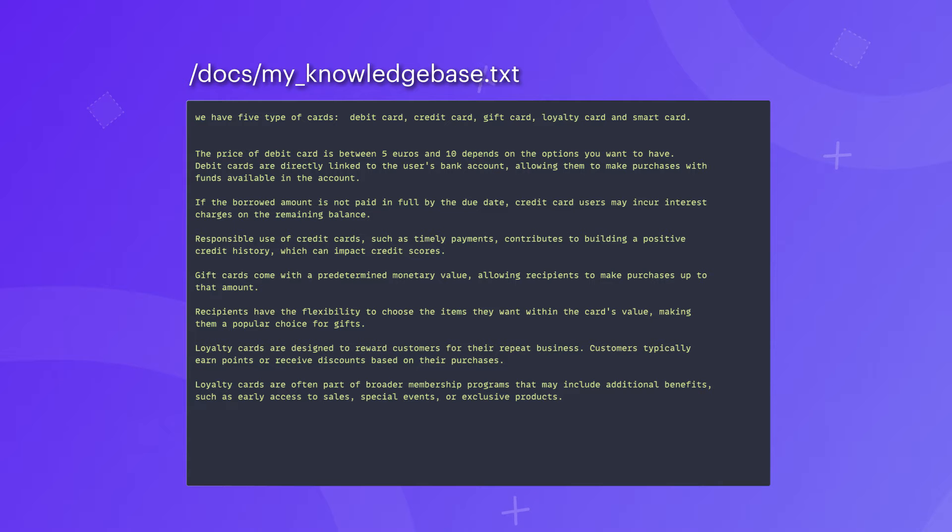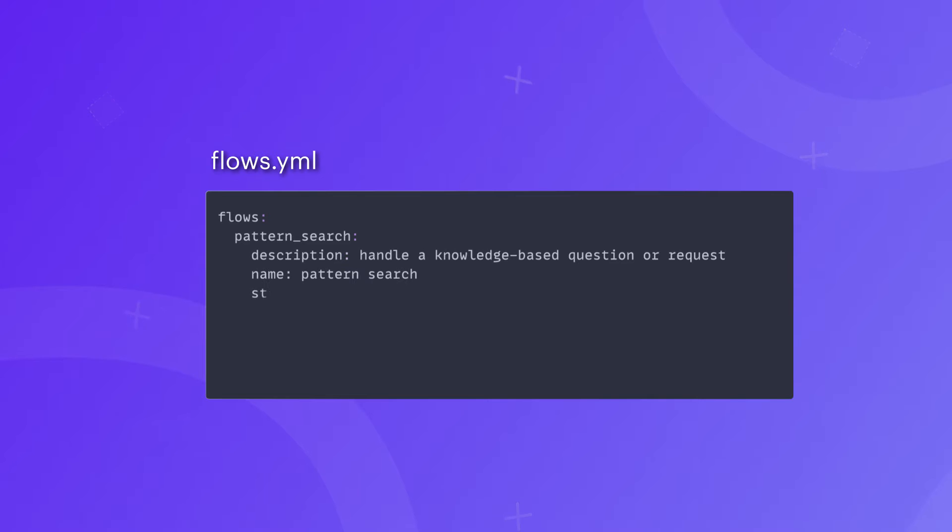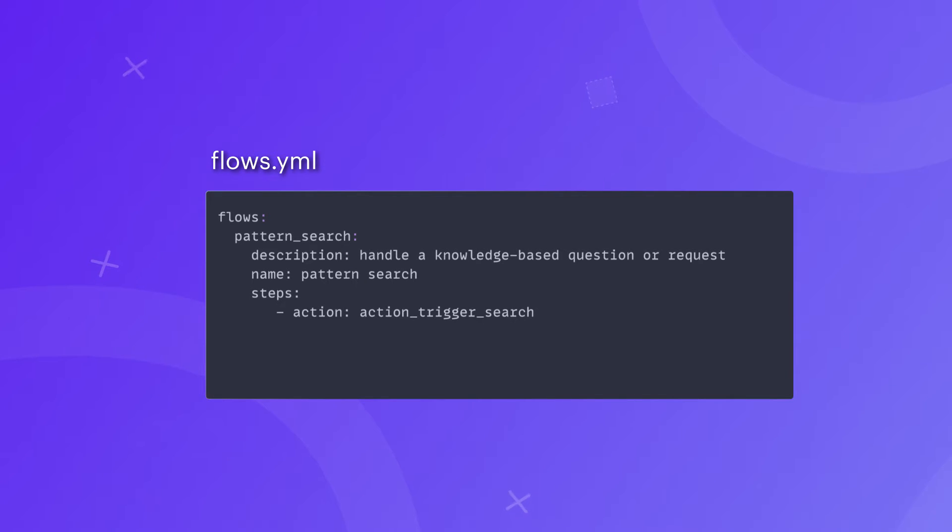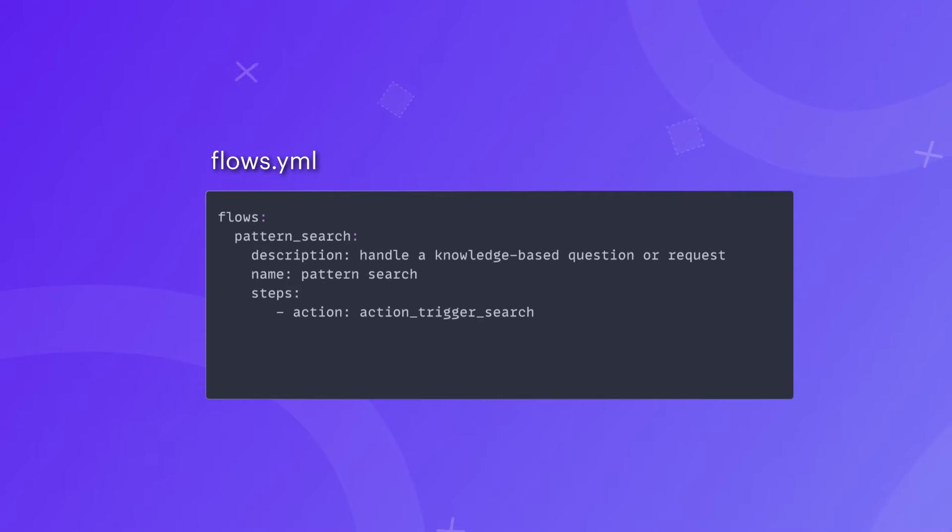Once you have the knowledge base file ready, the next step is configuring the flow pattern to trigger the Enterprise Search. Under the hood, Calm defaults to the default flow pattern search for Enterprise Search. This flow by default uses an utterance called utter_no_knowledge_base, which simply denies the request.